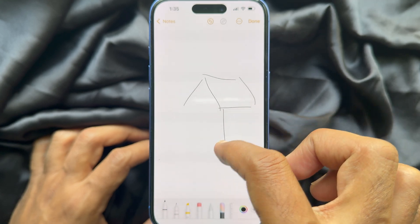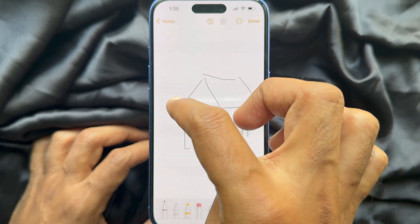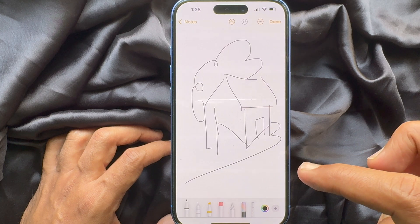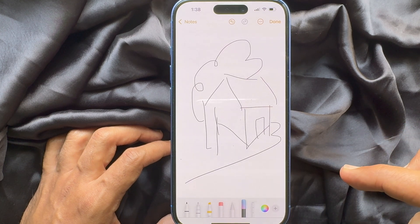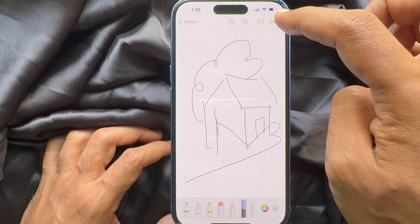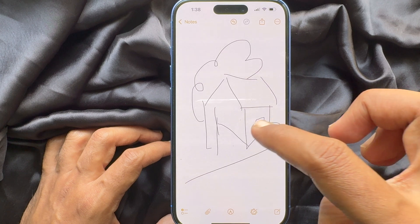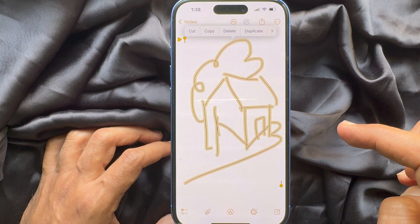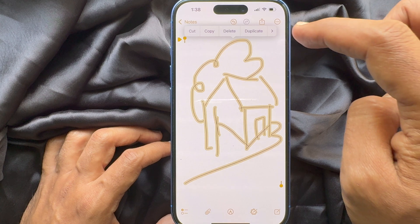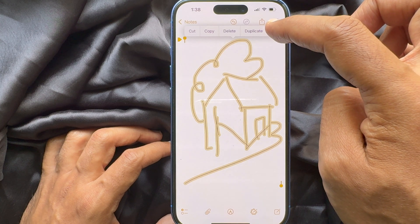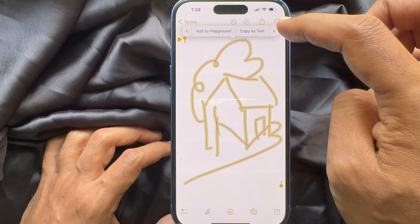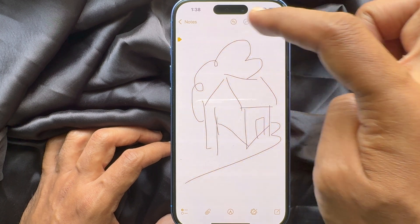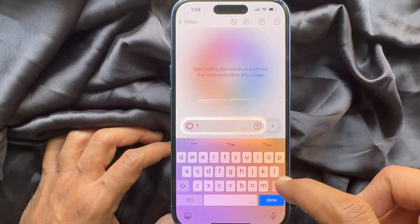Method two: you can touch and hold your sketch. First, you need to create a sketch using Apple Pencil or your finger. Then select Image Wand and tap Done on the top right. Now touch and hold on your sketch — it will show a yellow outline. From the small menu that appears, tap the arrow button and tap Add to Playground.